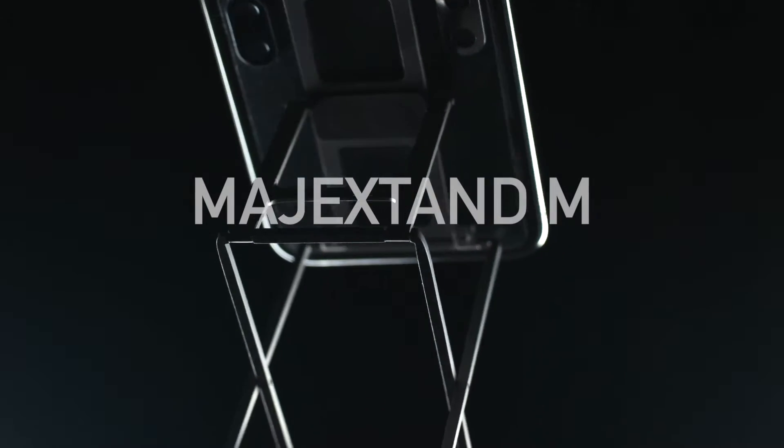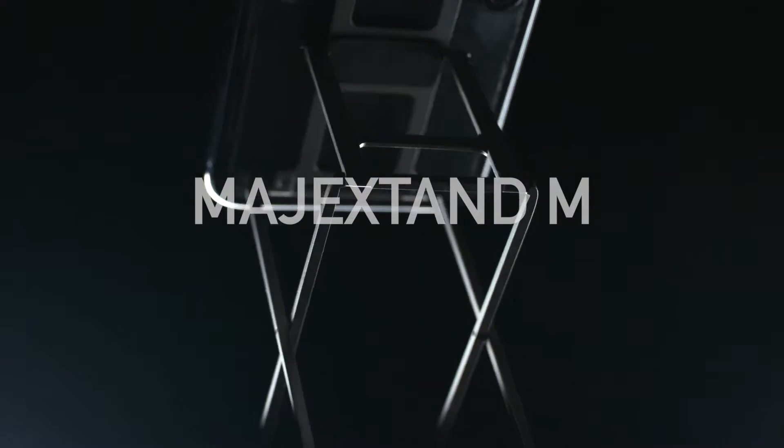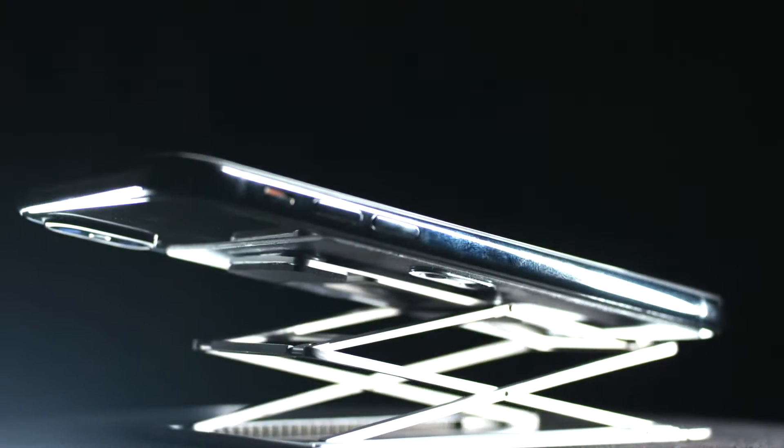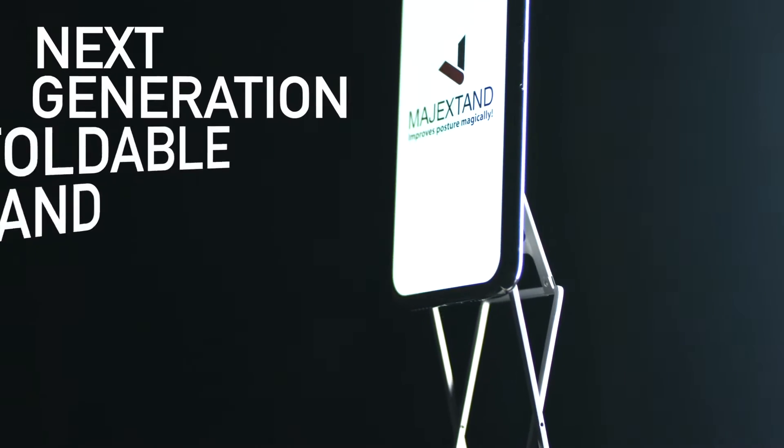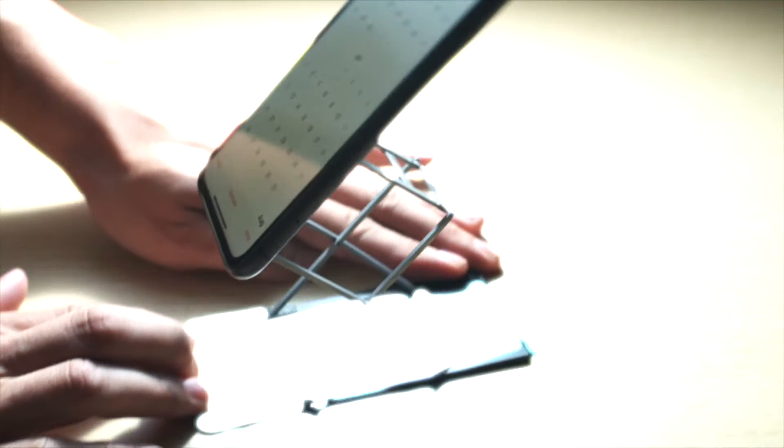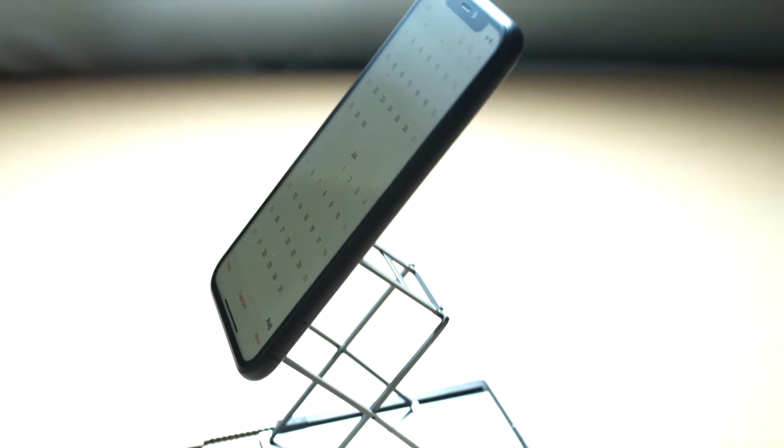This is Magic Stand M, the next generation foldable stand perfect for all your daily tasks.